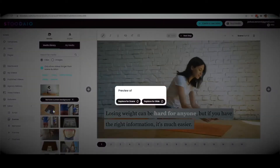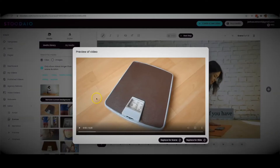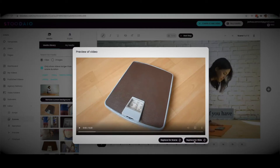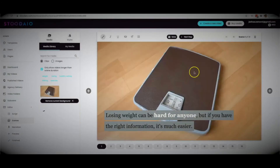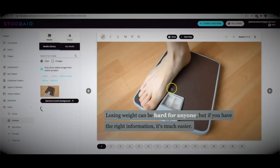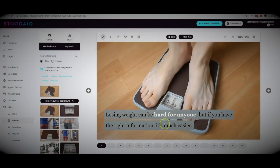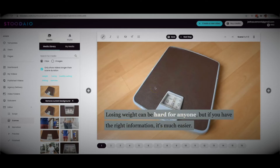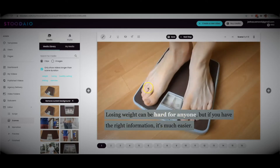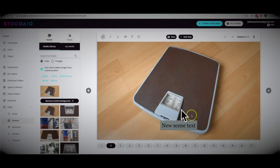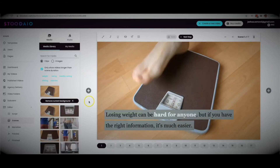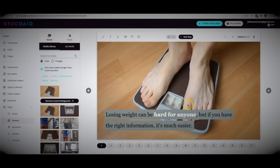You can see that you have other media options automatically available instead of what was initially matched. Select one and a preview pops up, then you have two options — replace it just for this particular slide or for the entire scene. Within just a few clicks I've changed the media, changed the text, and made it look the way I want. If I need to add a piece of content, I can click this button to add a new scene.